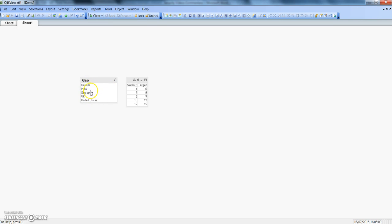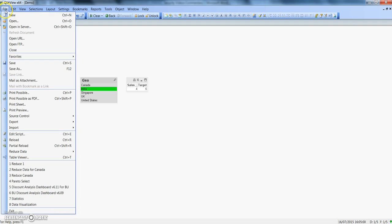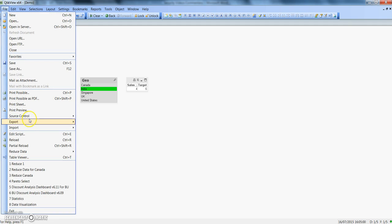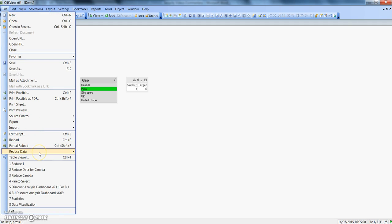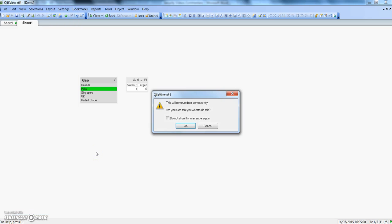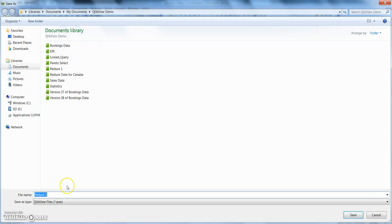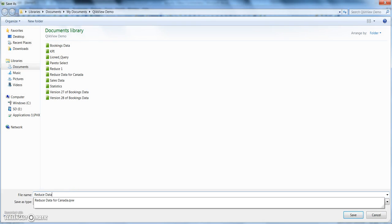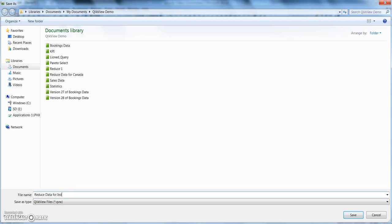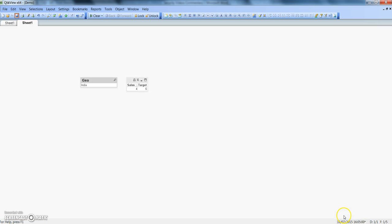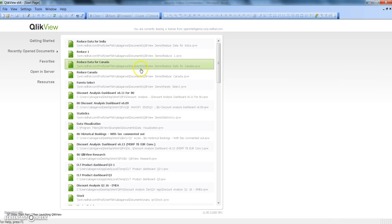If I want to do it for India, I will click on India, hit File menu, and Reduce Data, Keep Possible Values, OK, and save it. Reduce data for India, Save.